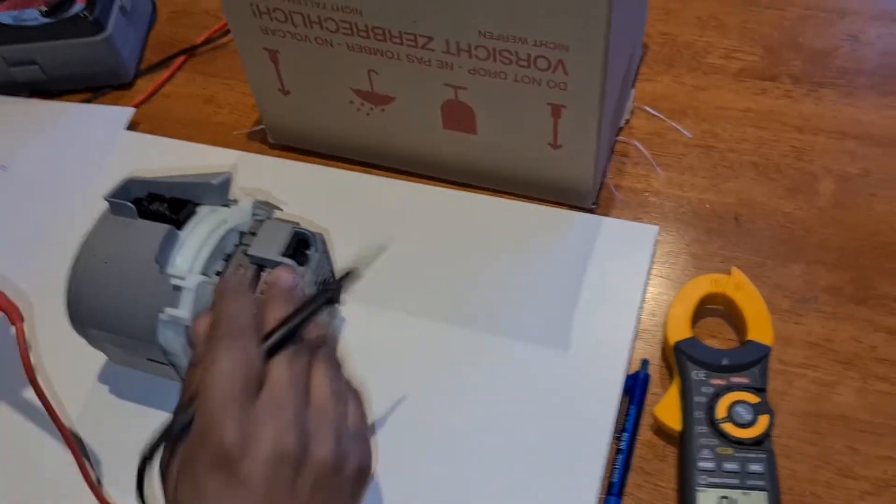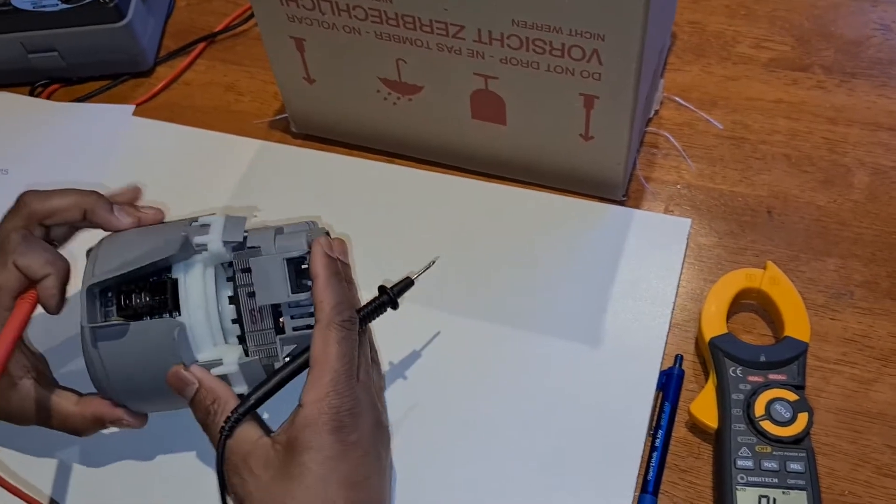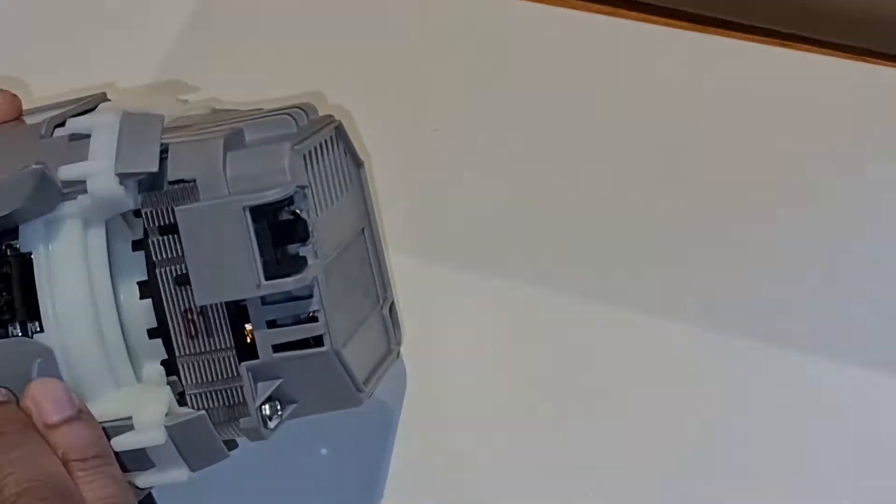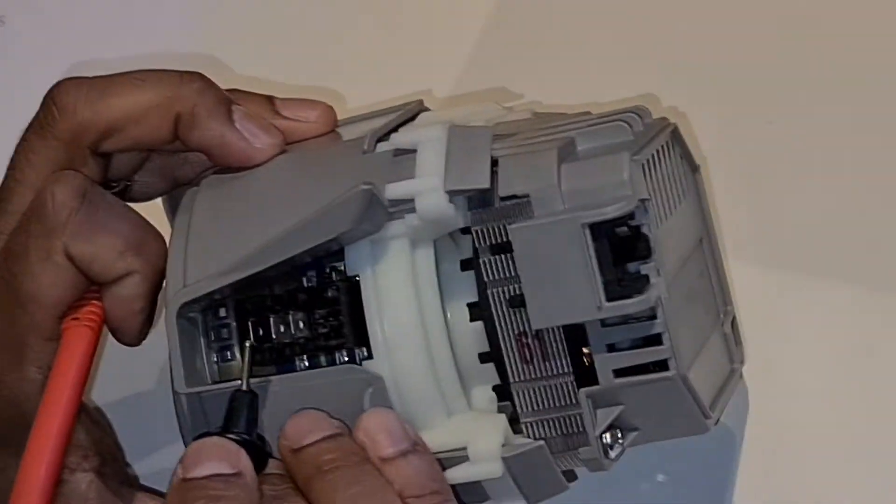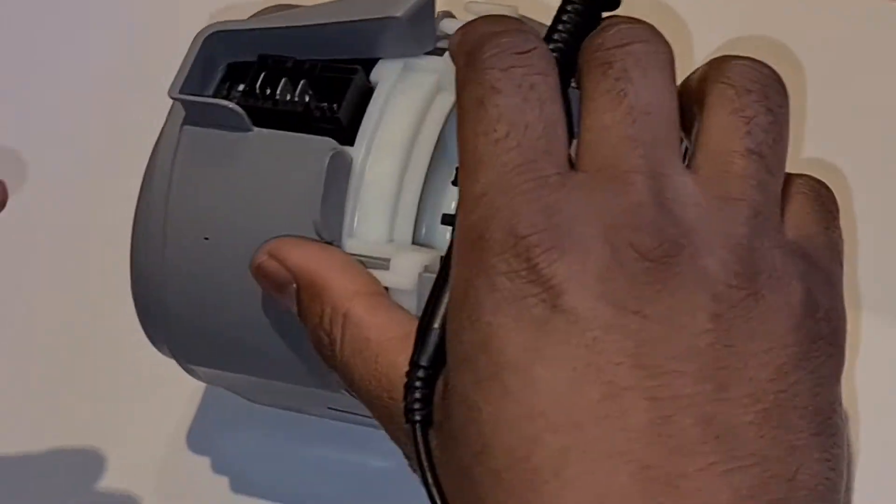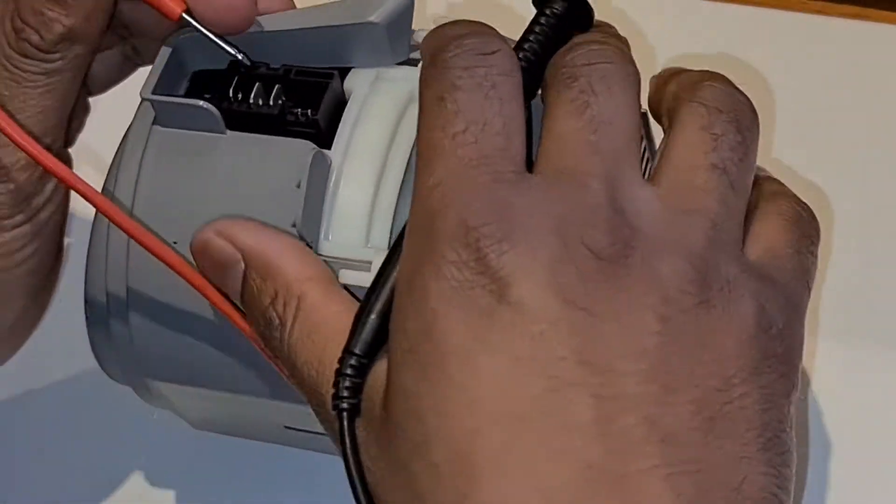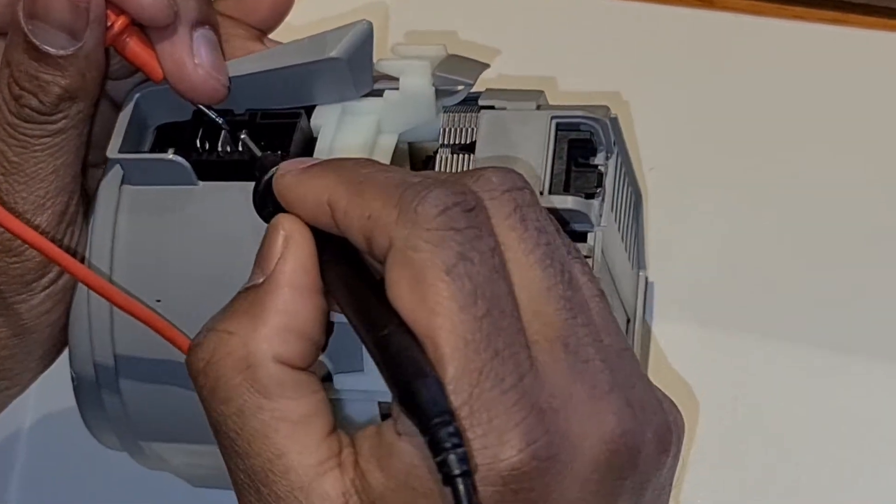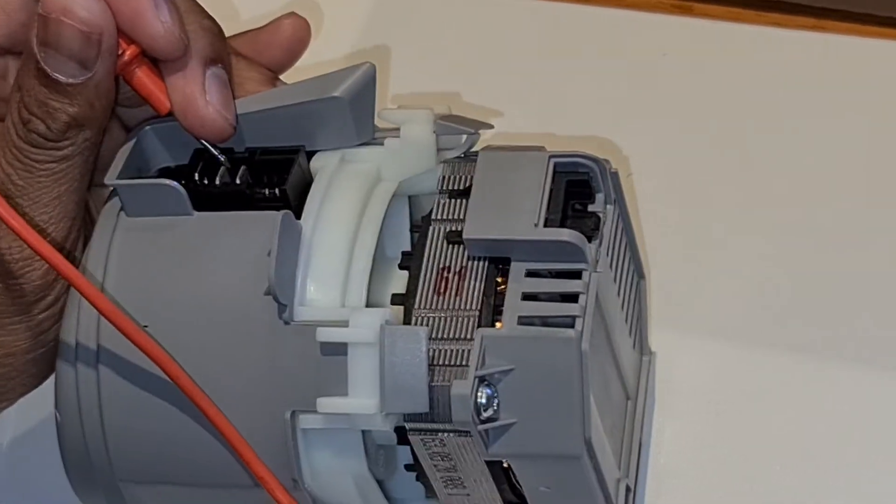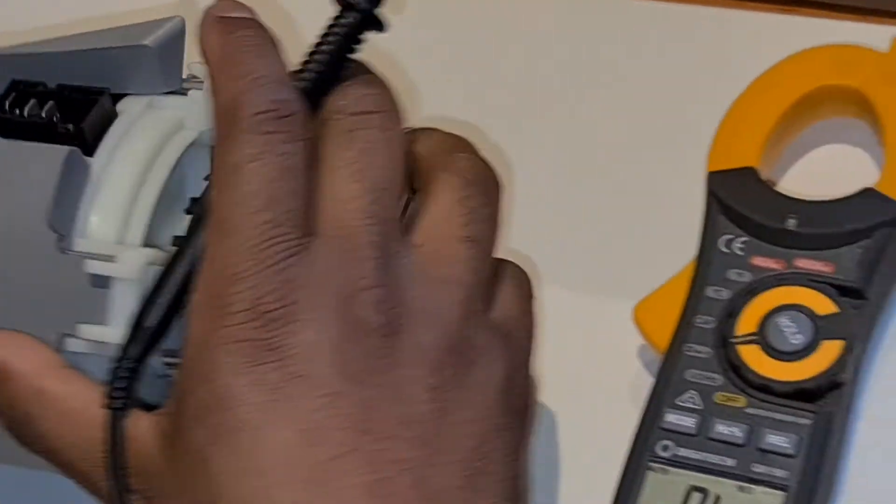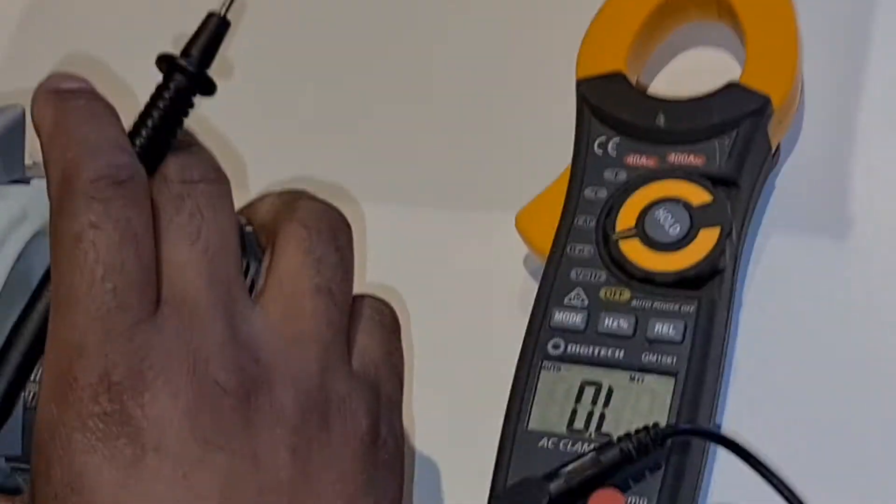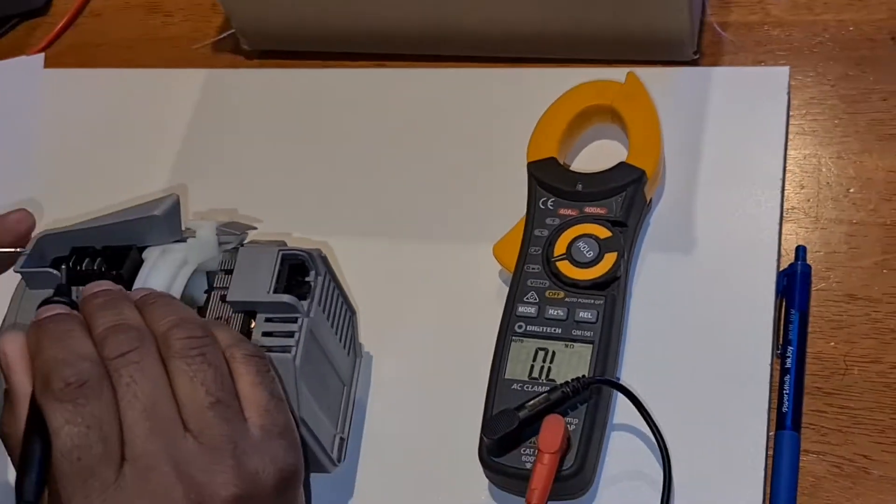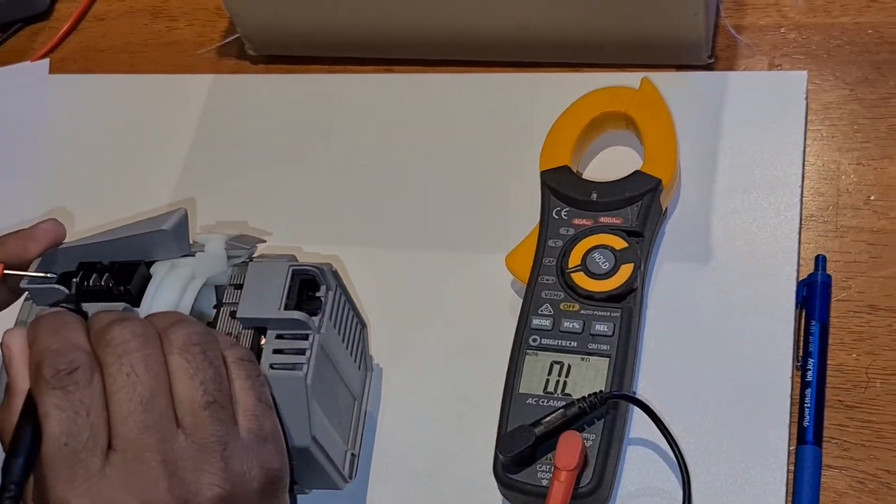Today we will take some readings on the heating element. There are three pins over here. The first pin over here is your earth pin, and the second two big pins over here are your heating element.